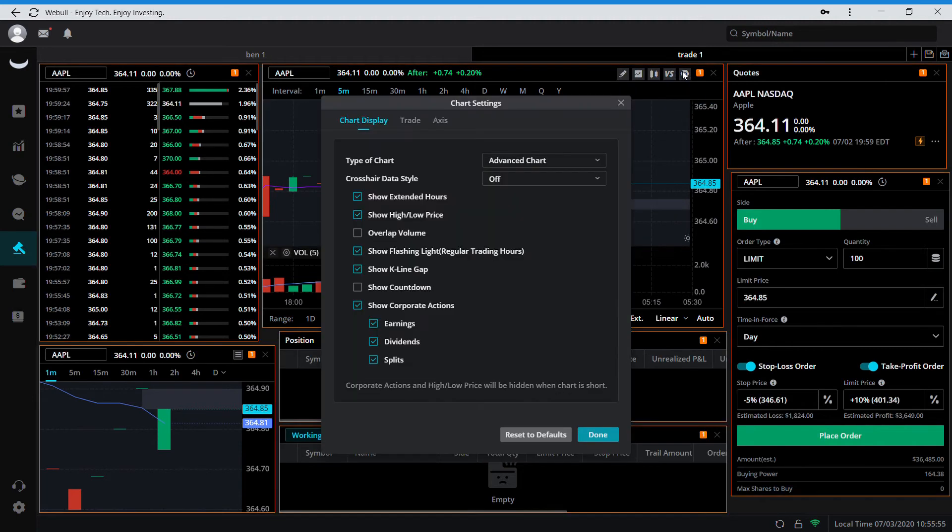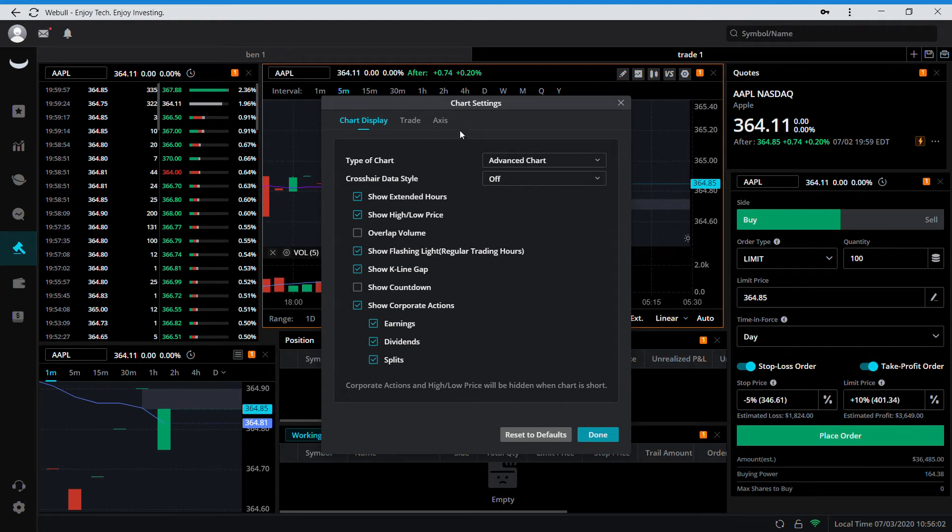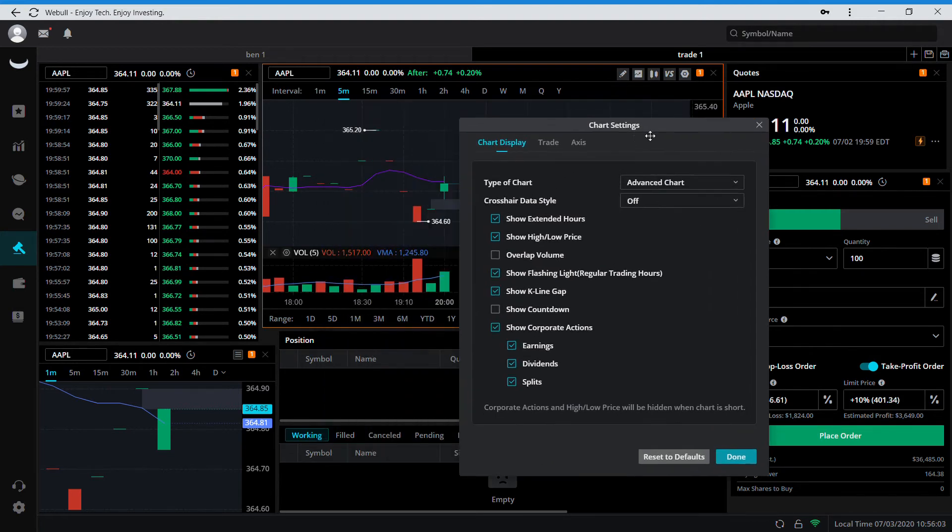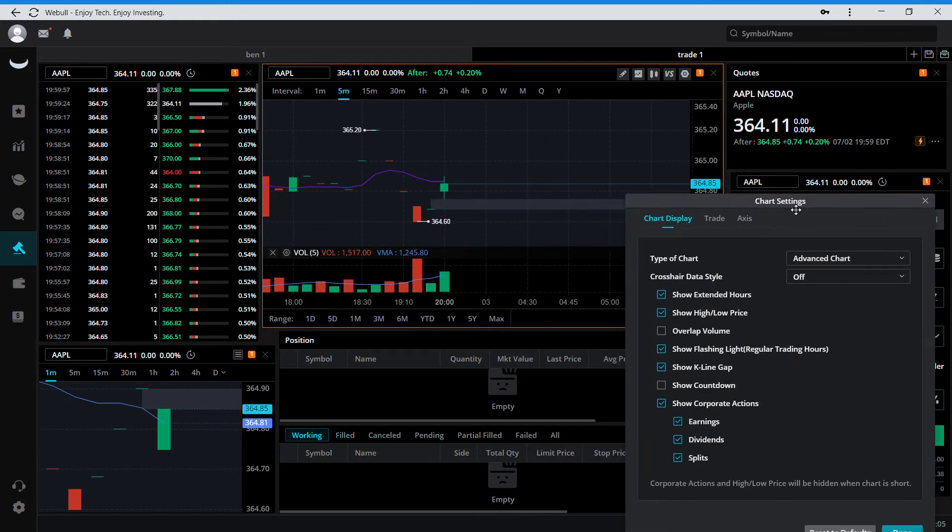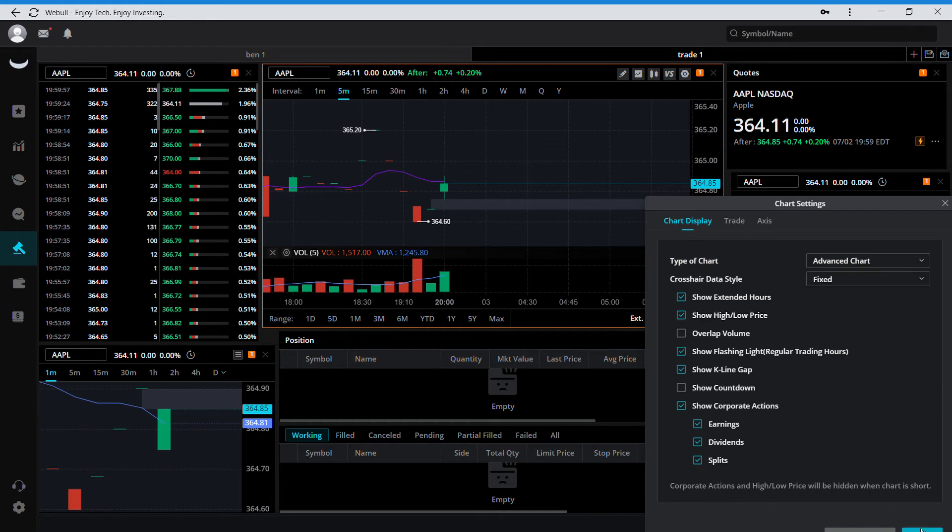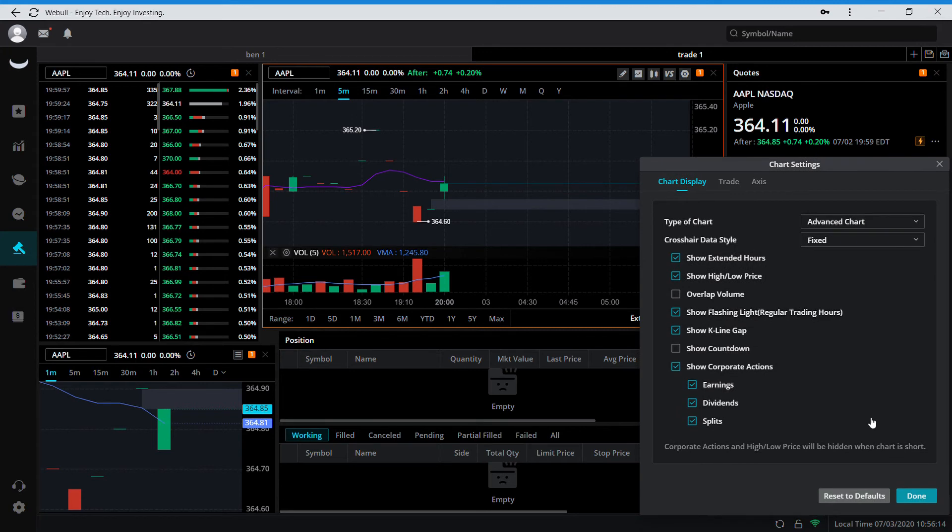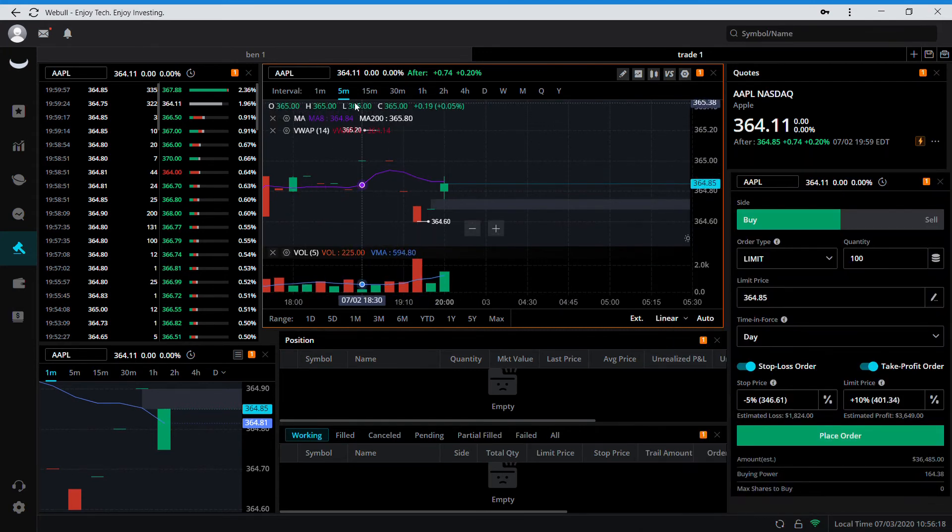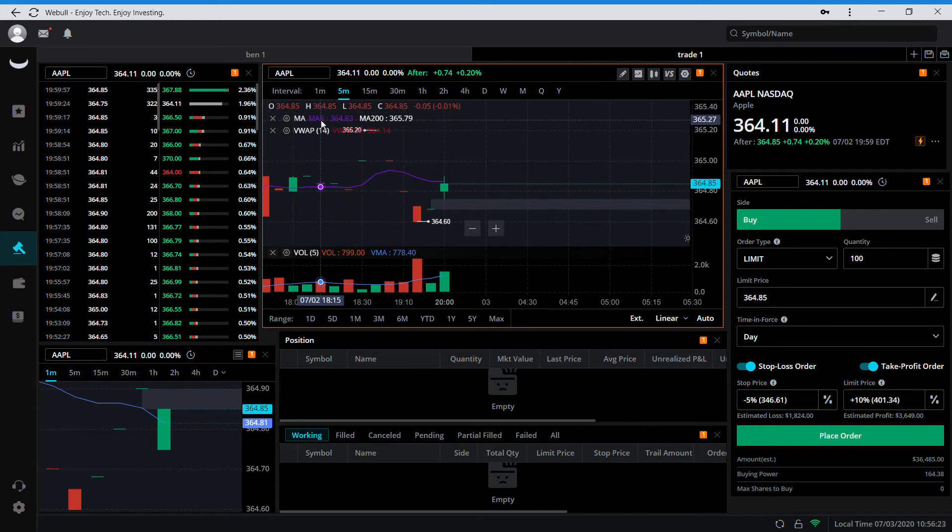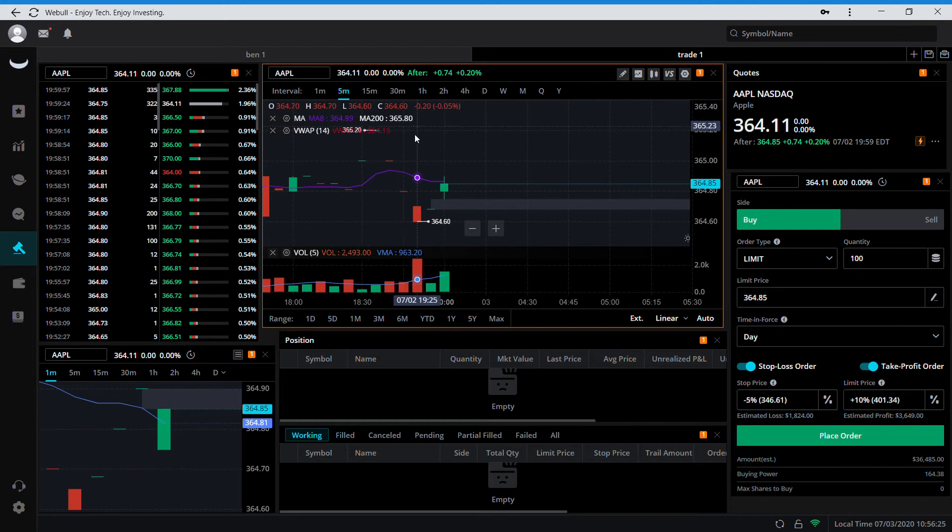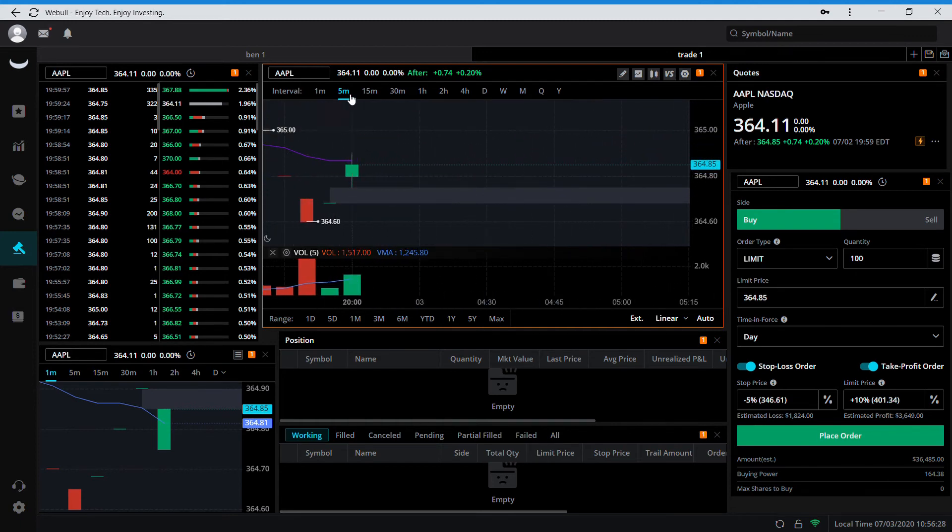For settings, I keep the advanced chart on this crosshair data style. This was another one that I had to figure out on my own. If you keep this fixed, then it's going to show the open, the high, the low, the clip and the closed, and all your indicators up here. This gets in the way when you're trading.